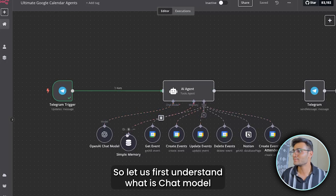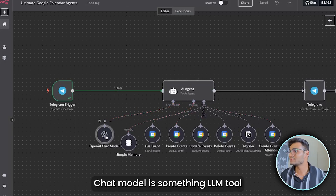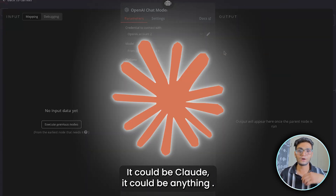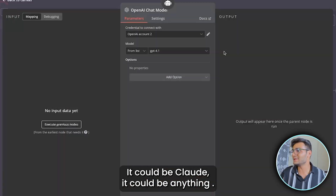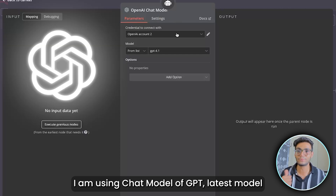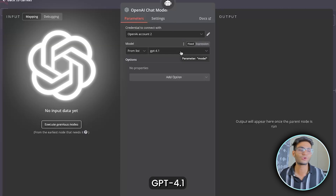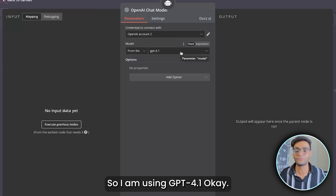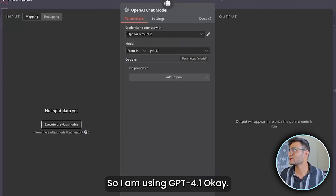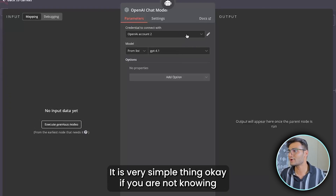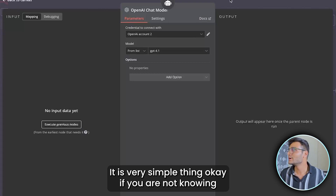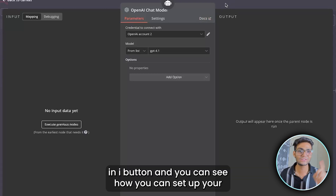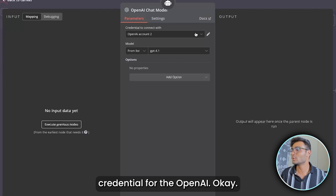The chat model is the LLM — it could be Gemini, Groq, Claude, or anything. I'm using OpenAI GPT-4.1, the latest model. You need an OpenAI account. If you don't know how to set it up, I'll paste a reference video in the I-button so you can see how to set up your OpenAI credential.